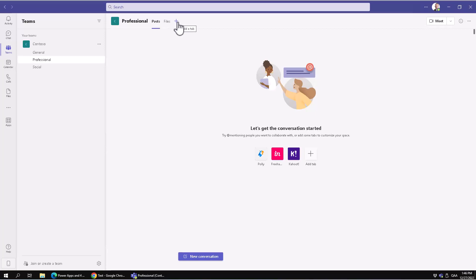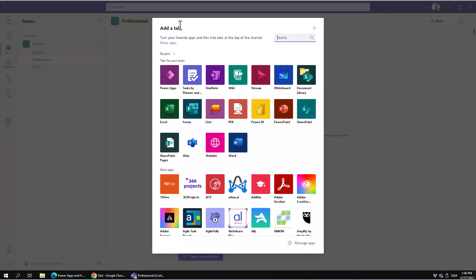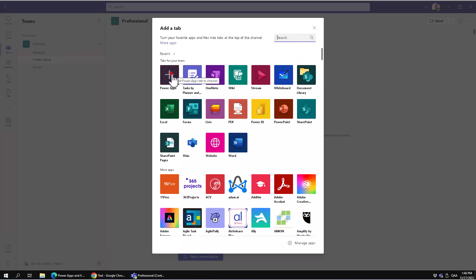In this demonstration, I'm going to show you how to embed it in a tab in one of my channels. In the professional channel, I'm just going to select PowerApps, and of course you can search for it if you don't have it there already.